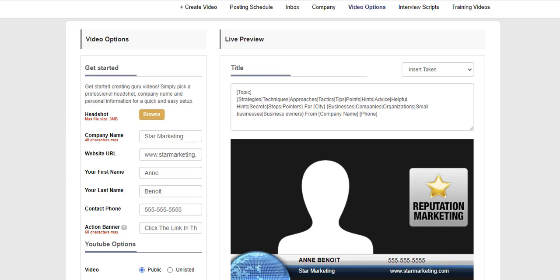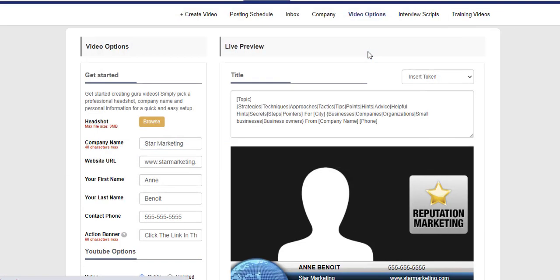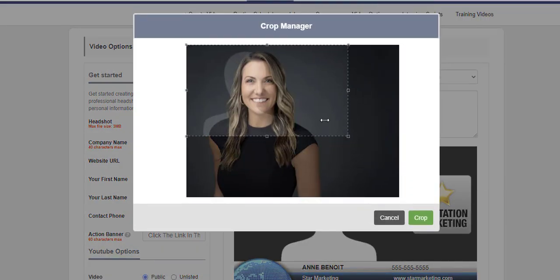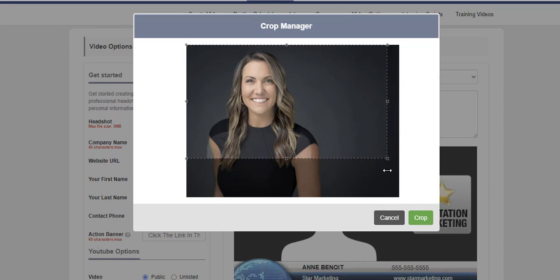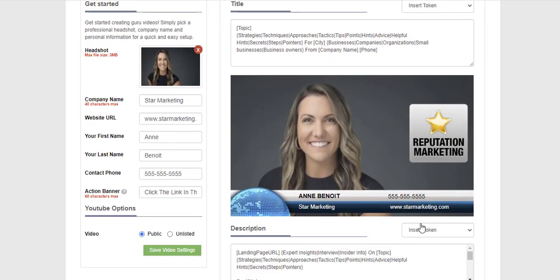The first thing they're going to do is take a selfie and upload a headshot. Click browse, upload their selfie. You can see here we've got this little outline. If you put the outline just over your face, it's going to be perfect. Click crop, and you can see it already looks like they're being interviewed on a show.